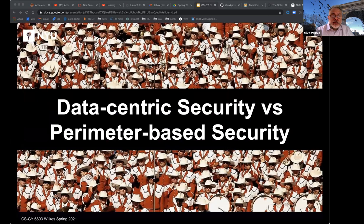Before going into the details of data classification, let's first talk about a data-centric security model, as opposed to the traditional perimeter-based security model. The more we understand data, the various types of data, and how data and code are created, maintained, and deployed, the better we will be at our jobs as information security professionals.